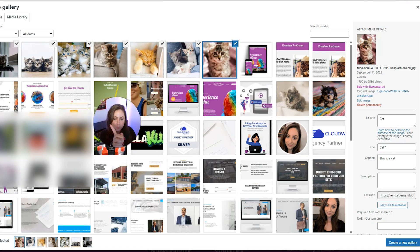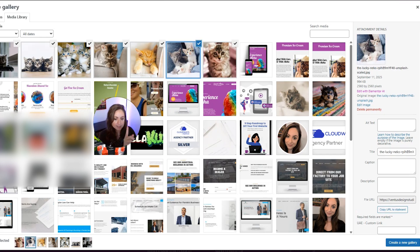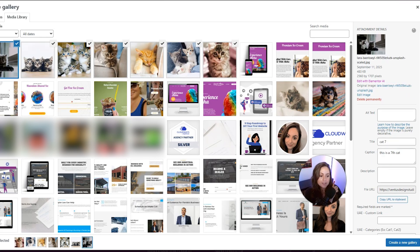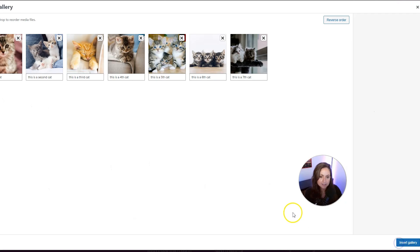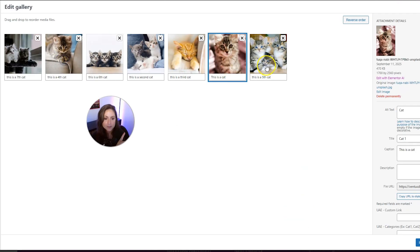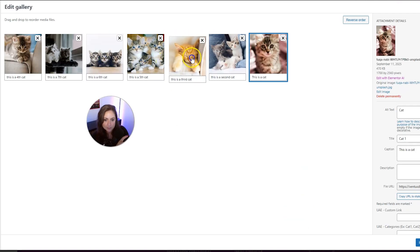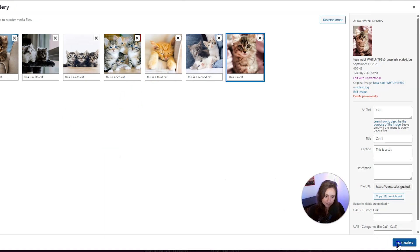Go ahead and do that for all of the images that you just uploaded — select each of them and then change the stuff on the attachment details panel. When you are all done with that, click the 'Create a New Gallery' button in the bottom right. From there, you can change the order of the photos if you want them to show up differently in the gallery. And then when you're all done, click the 'Insert Gallery' button in the bottom right.